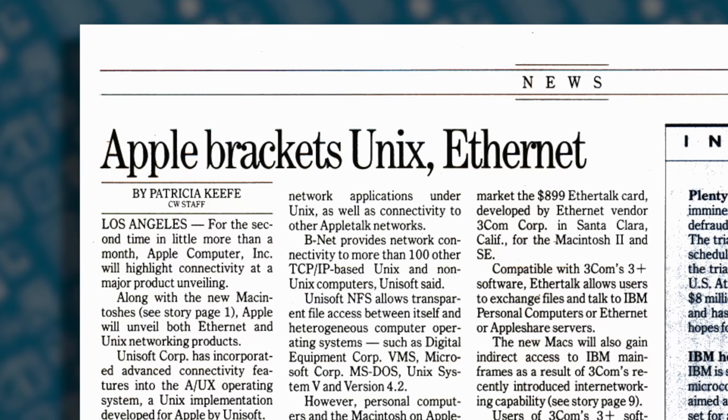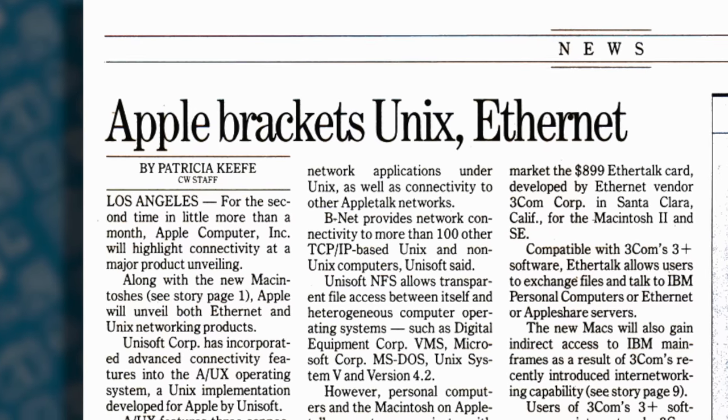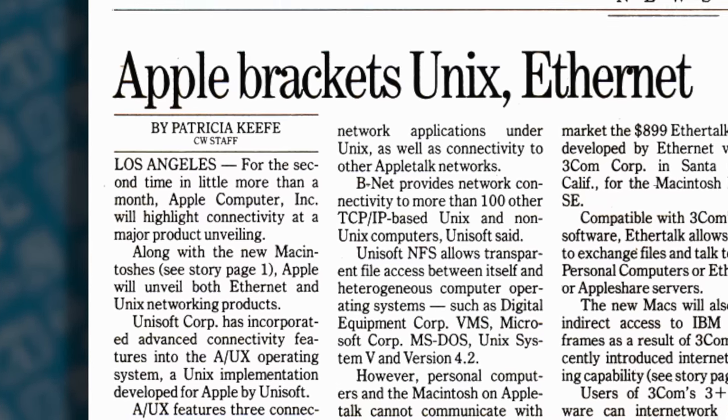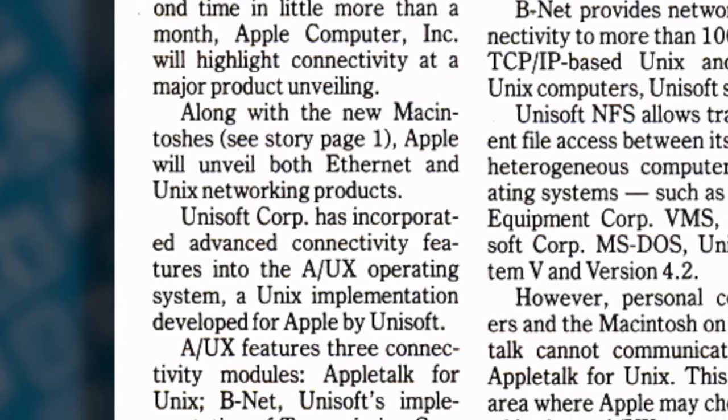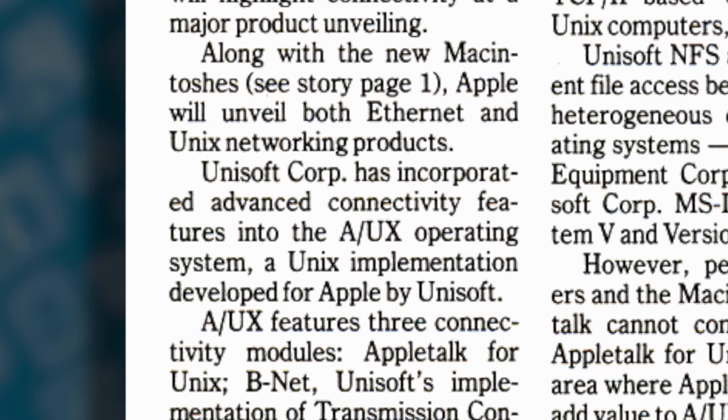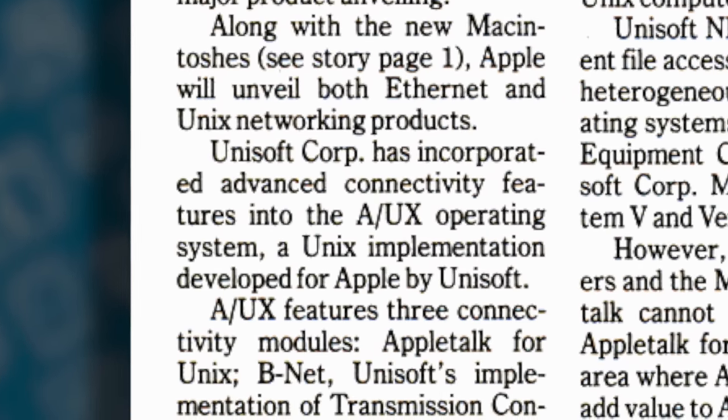Apple had contracted with a company called Unisoft to port Unix to its Mac hardware, but that was no easy task. It was actually quite the feat of engineering. In order to put it into perspective, we need to talk about how the Macintosh itself worked.